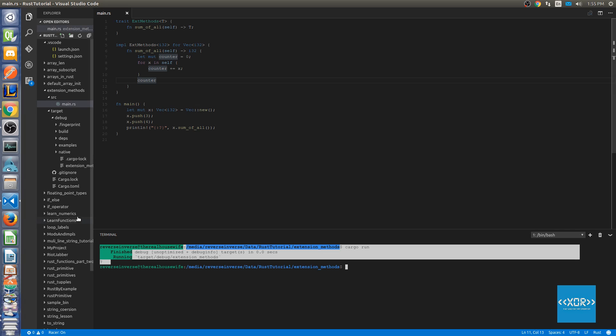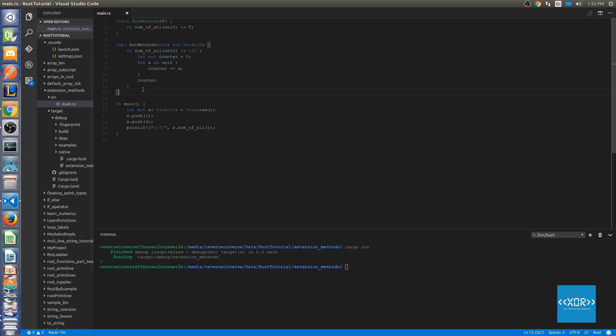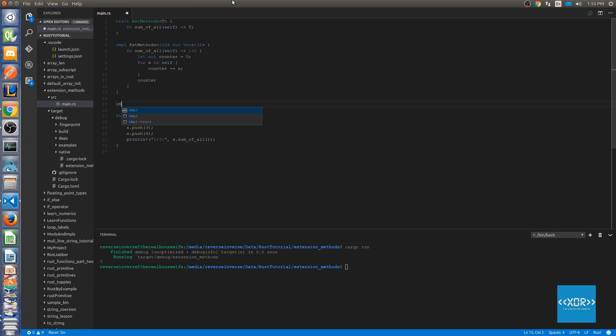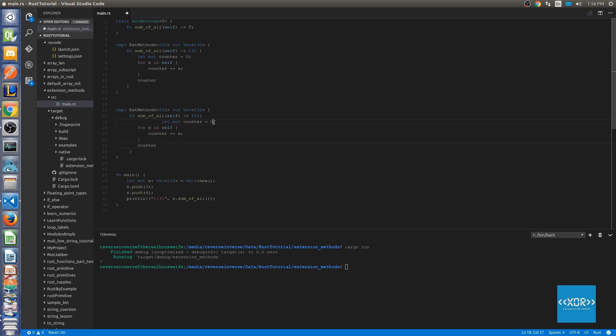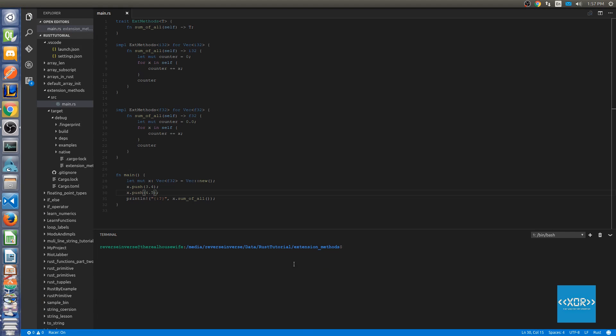And that's literally all there is to extension methods guys. You can do that for everything. Let's just go ahead and implement it again for another type. So we'll say impl trait. Alright so what I've gone ahead and done off screen here is I've just quickly implemented F32.